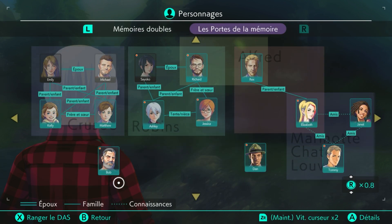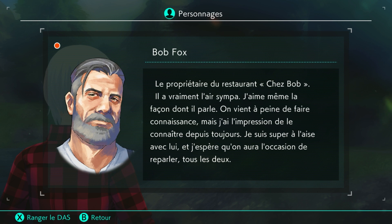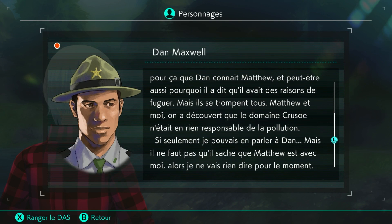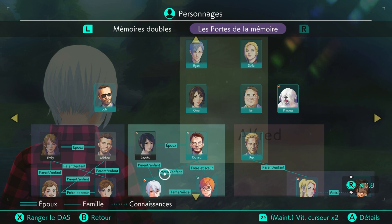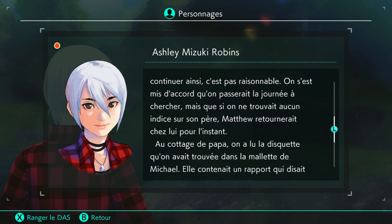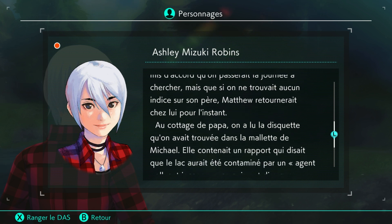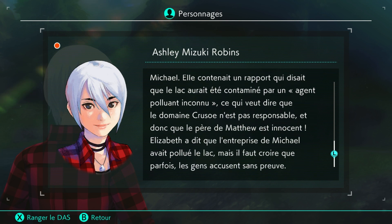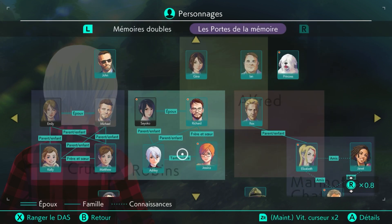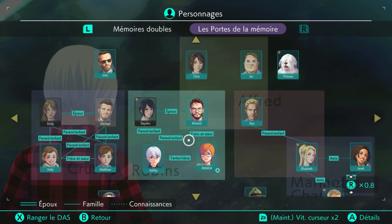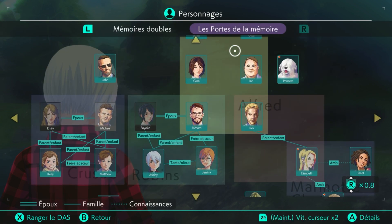On a Bob, qui est le propriétaire du restaurant chez Bob. Il a vraiment l'air sympa, j'aime la façon dont il parle. On a évidemment Ashley. On s'est mis d'accord qu'on passait la journée à chercher, mais que si on ne trouvait aucun indice sur son père, on retournait au cottage. On a trouvé la disquette dans la mallette de Michael, et elle contenait un rapport qui disait que le lac aurait été contaminé par un agent polluant inconnu. Ça, c'est bien pour un résumé.